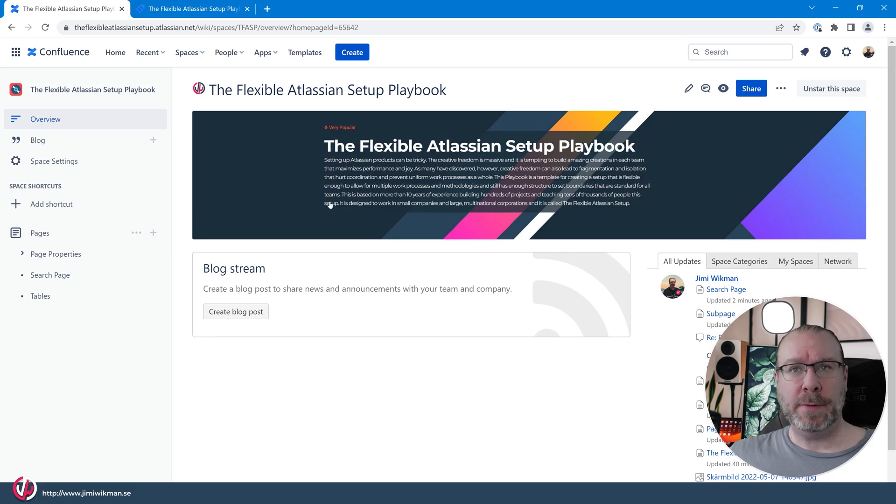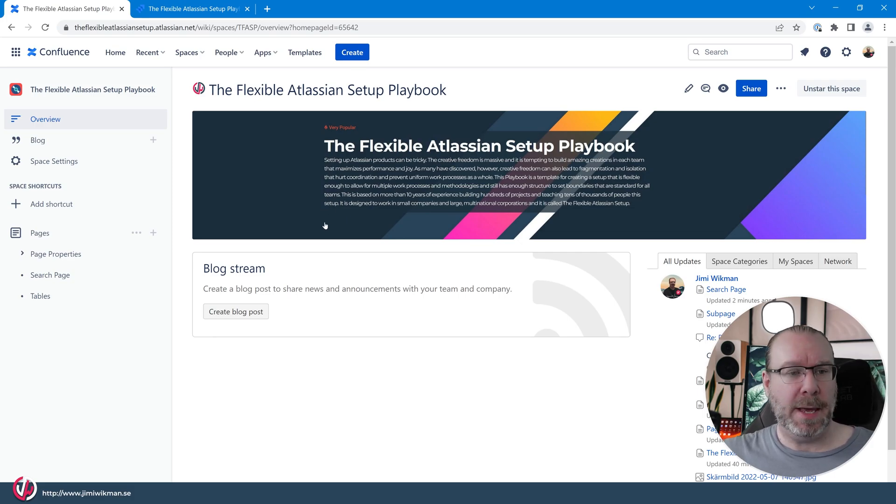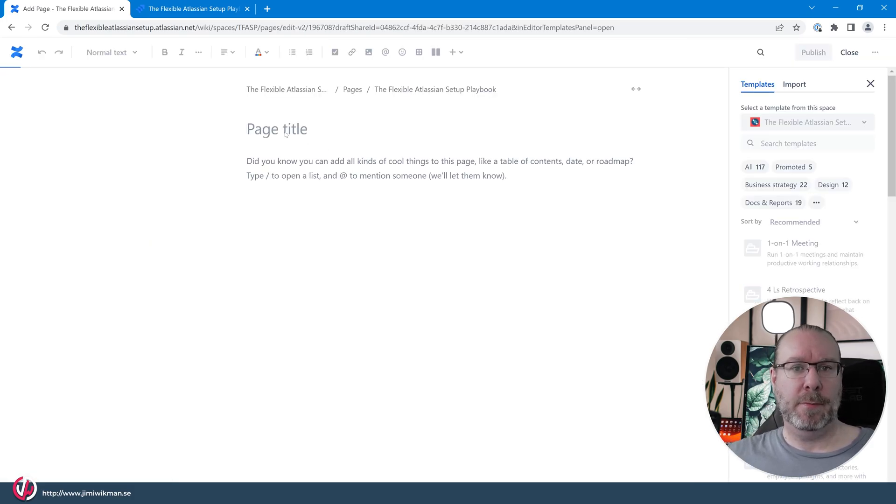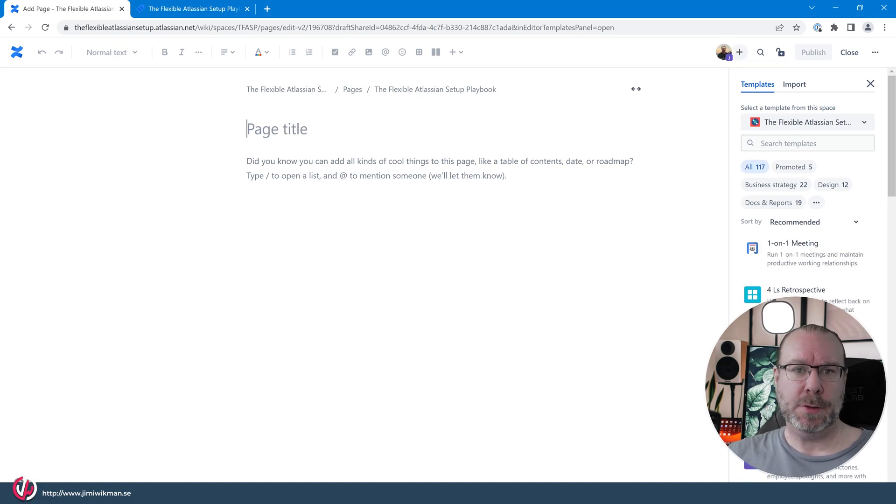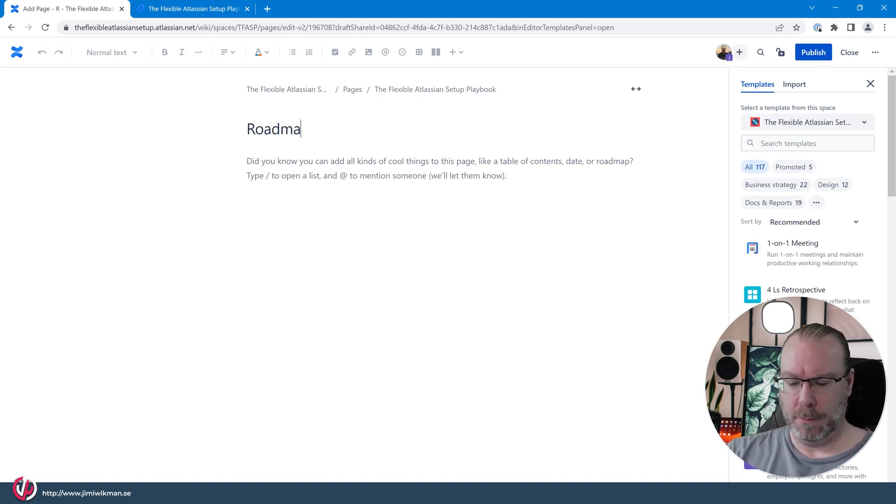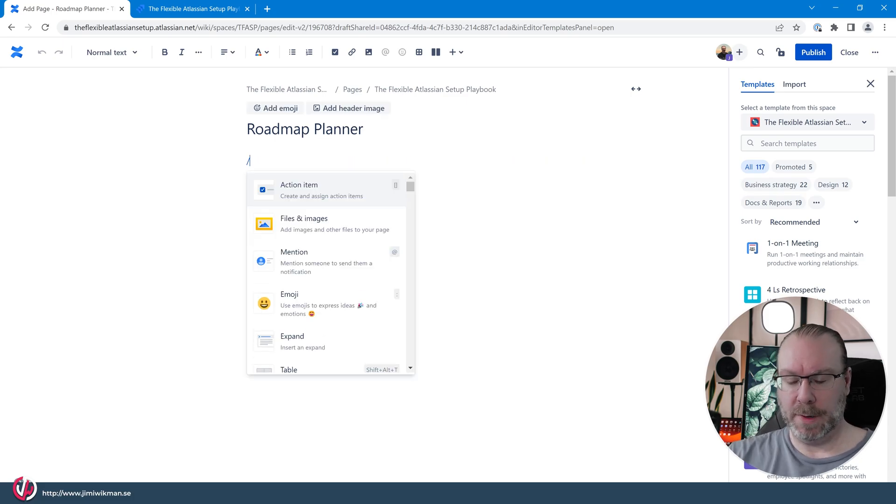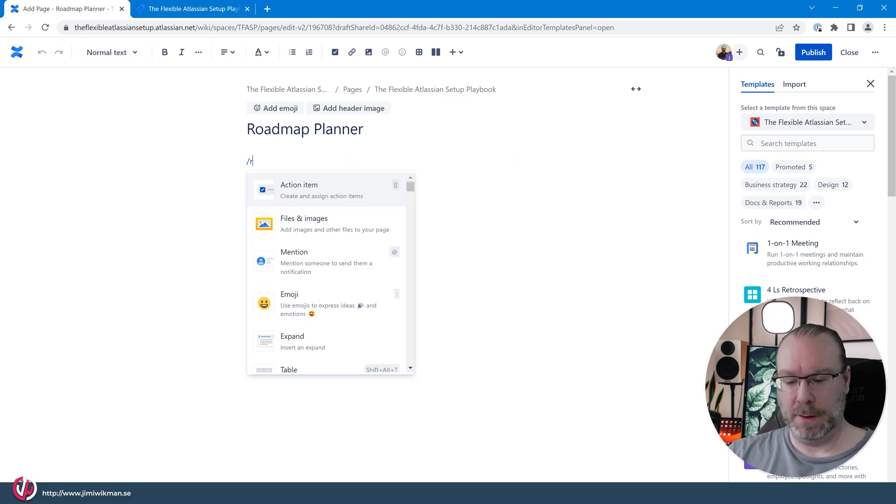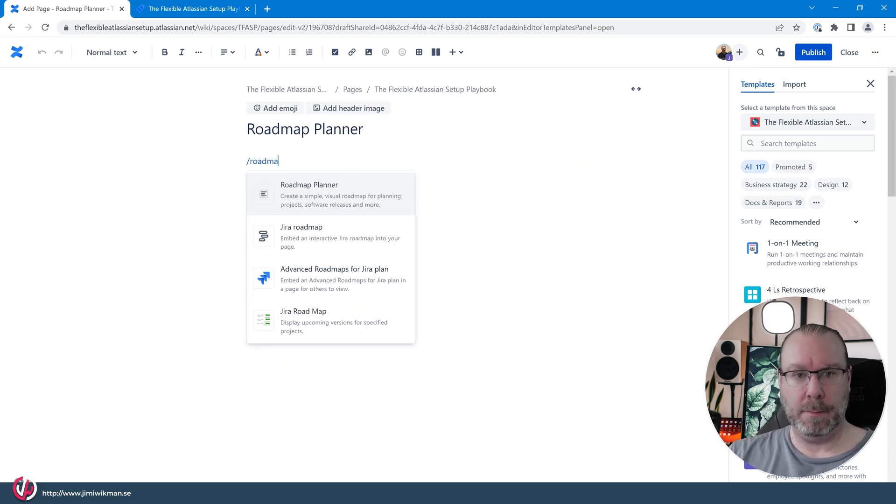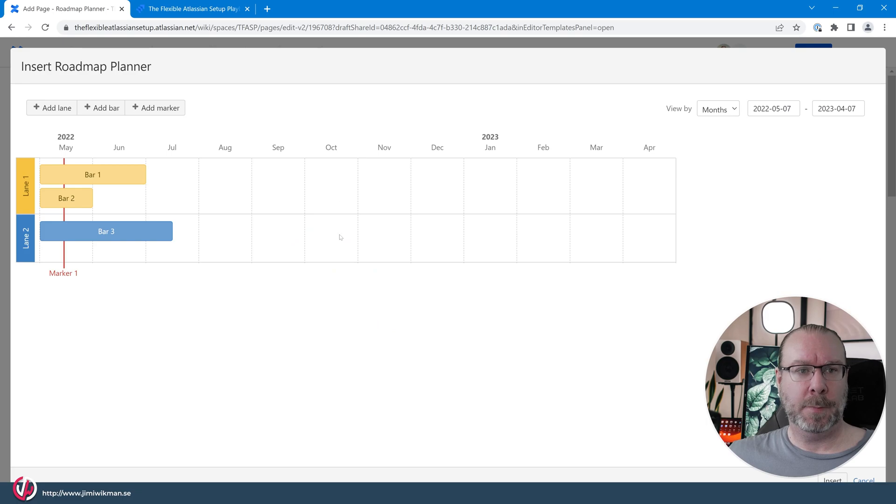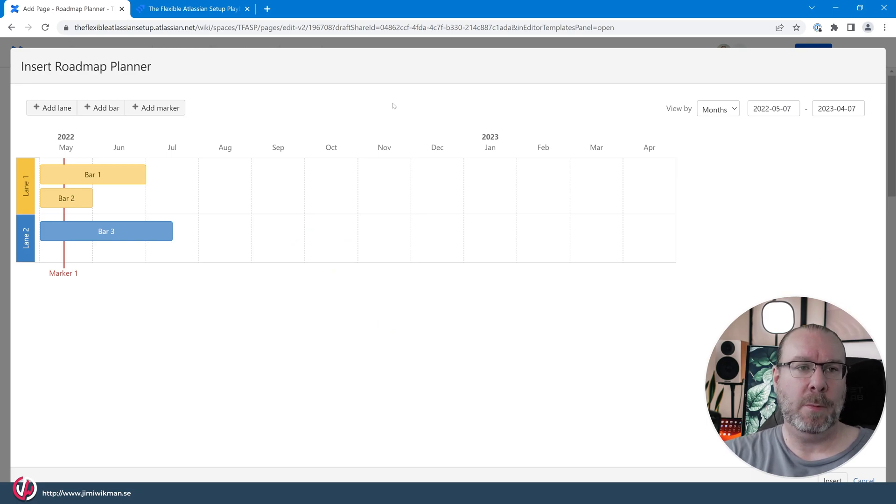So, as always, let's start by making a page. We'll make a new page, call it the Roadmap Planner, and then we're going to use the Roadmap Planner and this will pop up this view